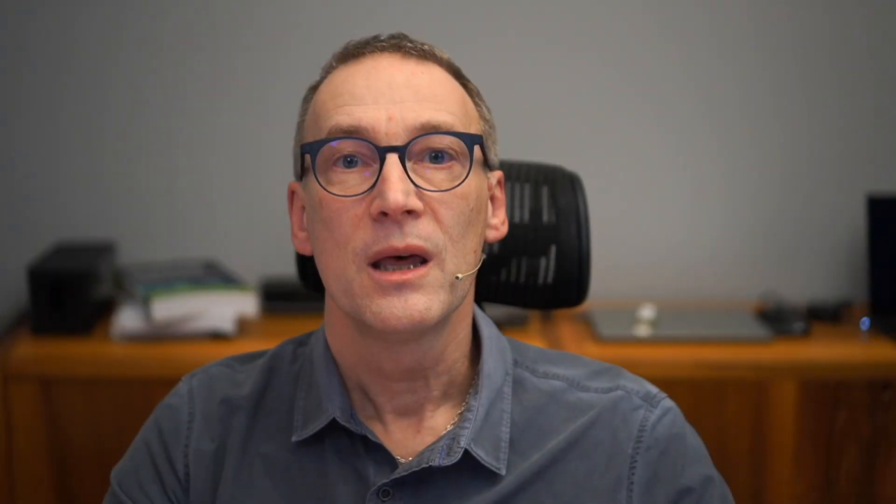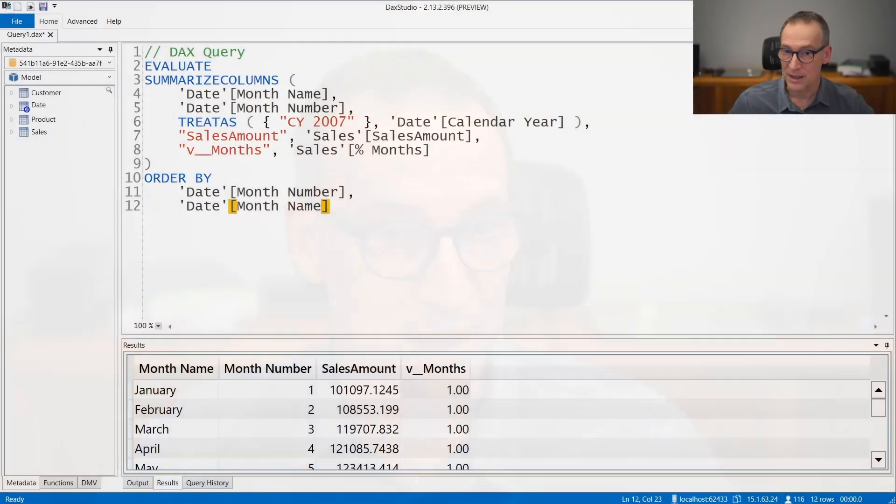Now, whenever you have a column that is sorted by another column, the query generated by Power BI contains not only the column you are querying, but also the column that is needed to do the order by. And this creates a problem in the code.